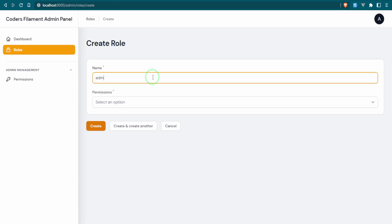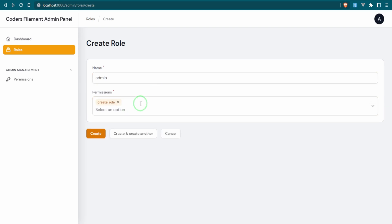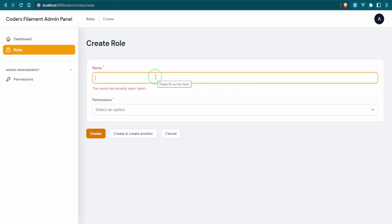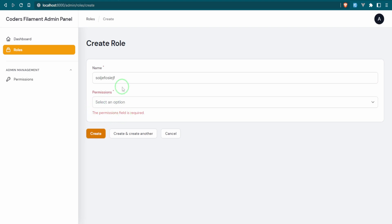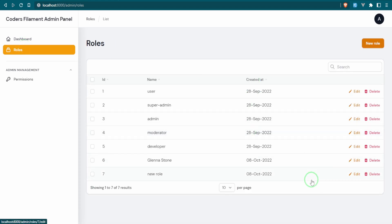Let's test: we try 'admin' which already exists, add one permission, and get 'the name has already been taken.' If we clear the name and try to submit, validation kicks in before we can even proceed. The permissions field is also required — indicated by the red asterisk.